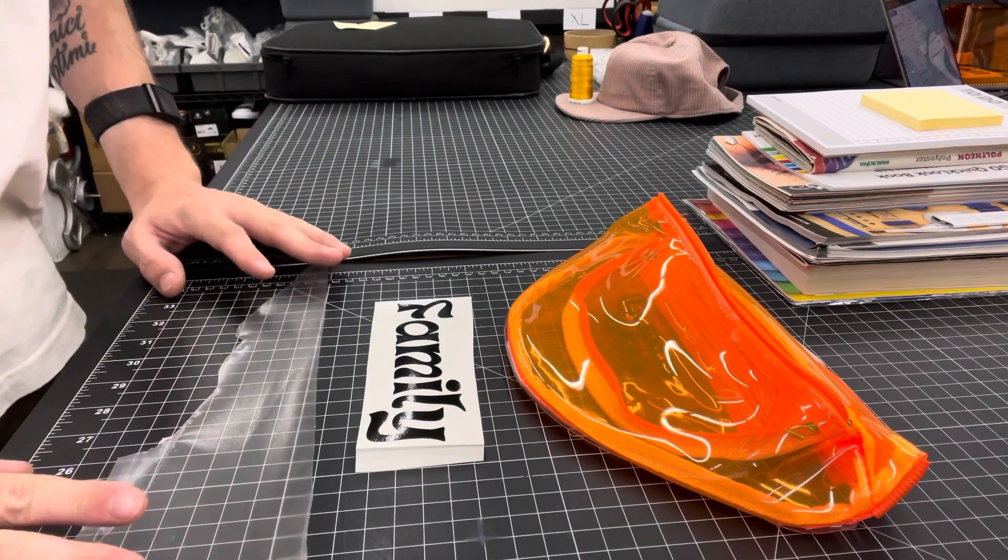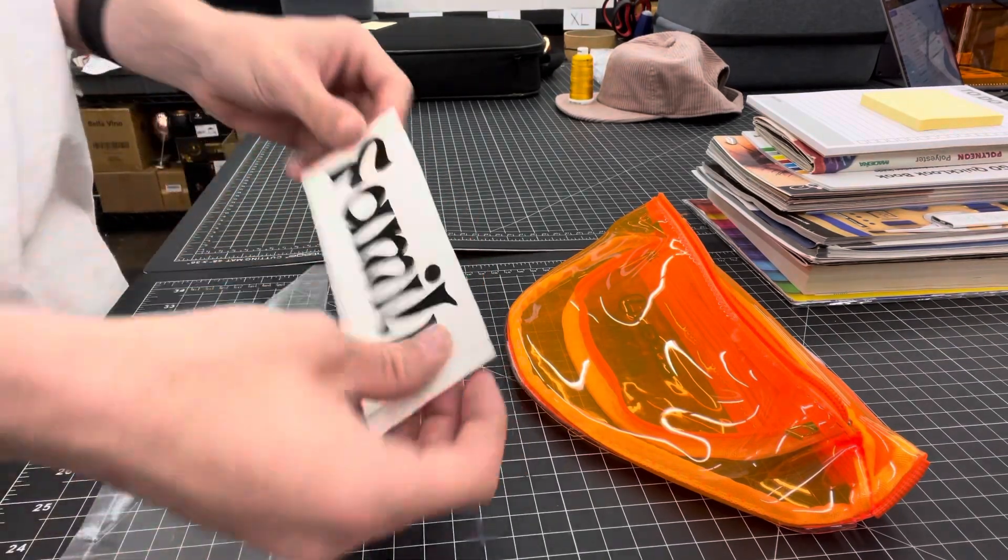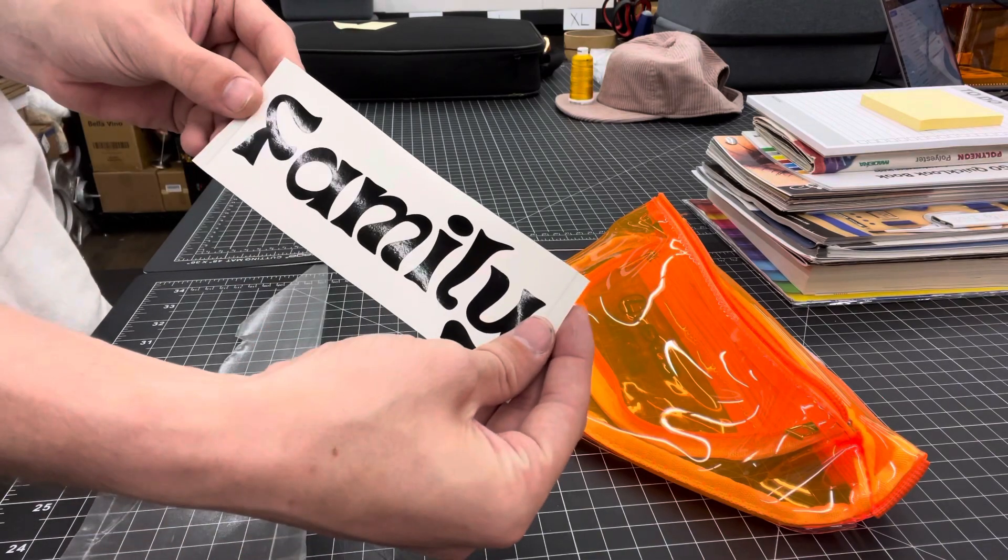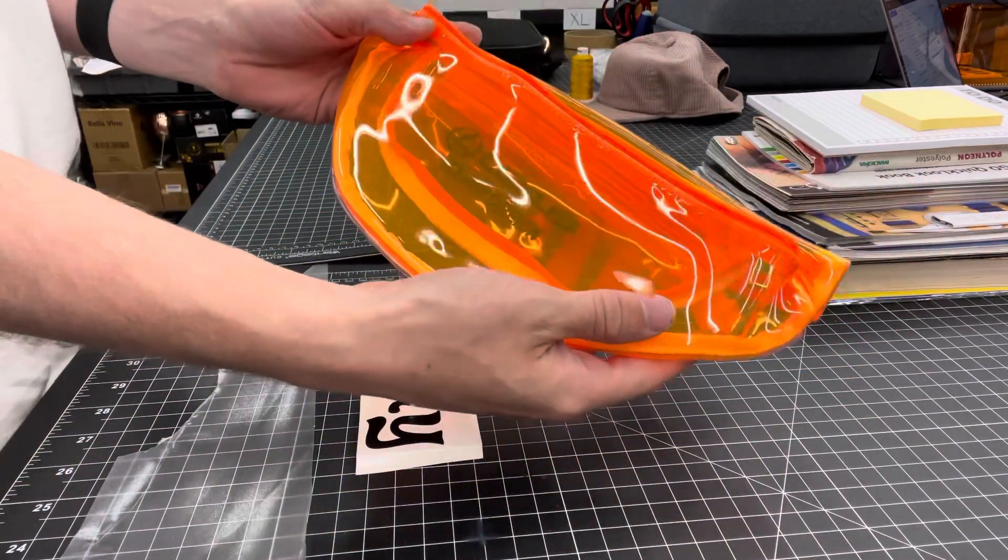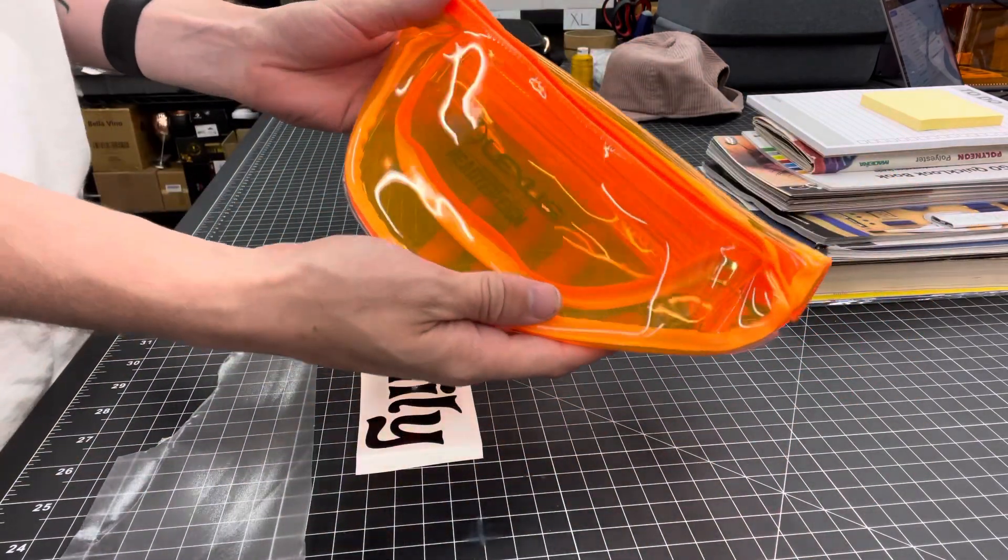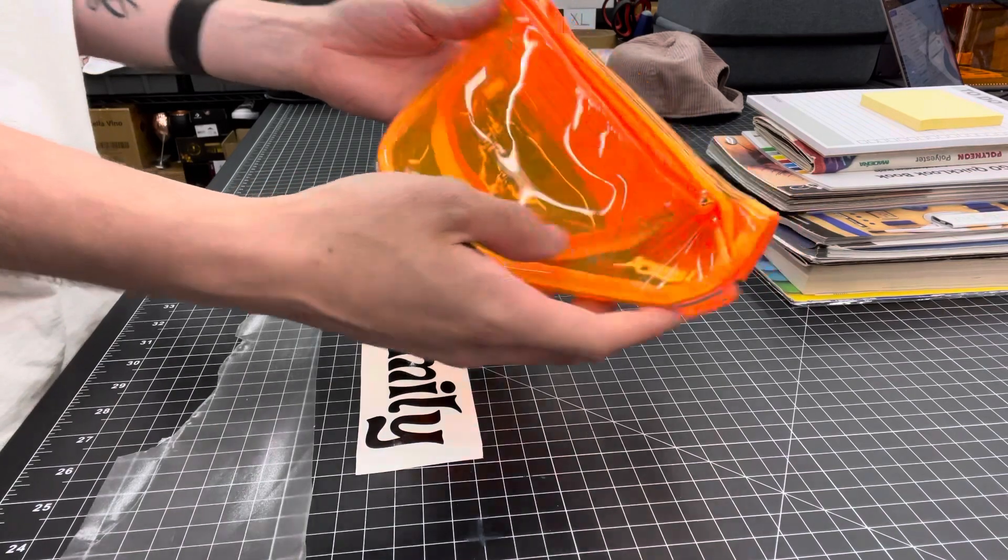On today's video, we have applying sticker vinyl to clear totes, fanny packs, etc.